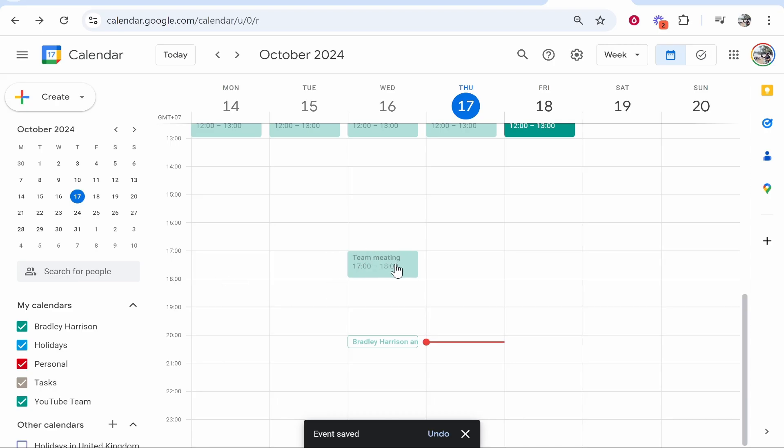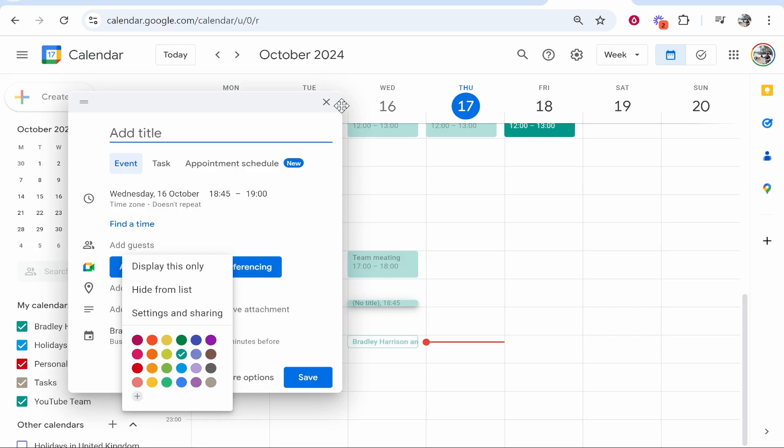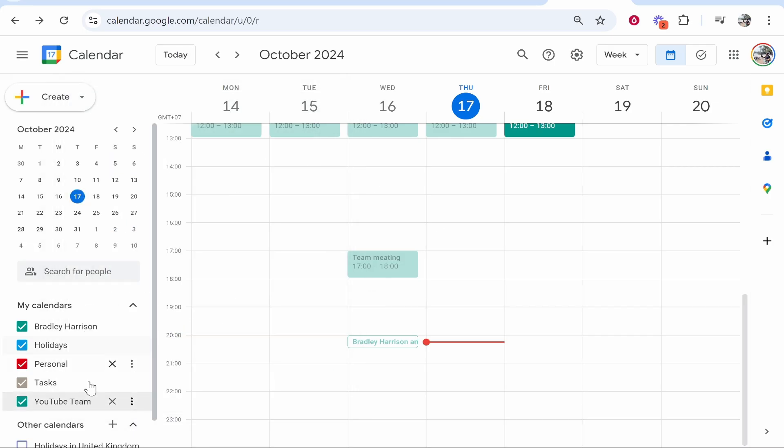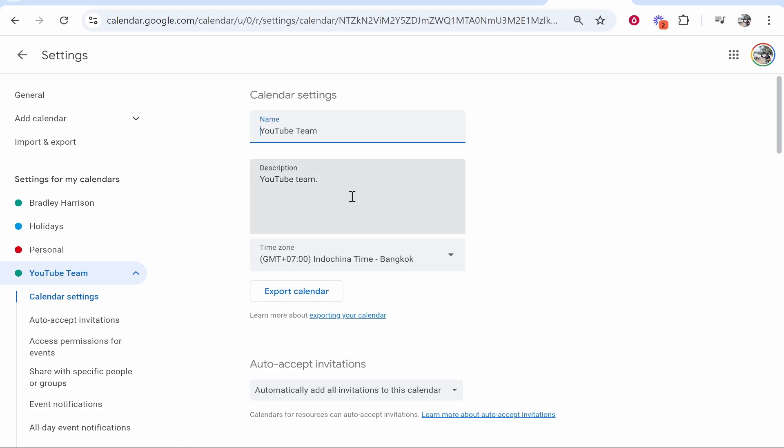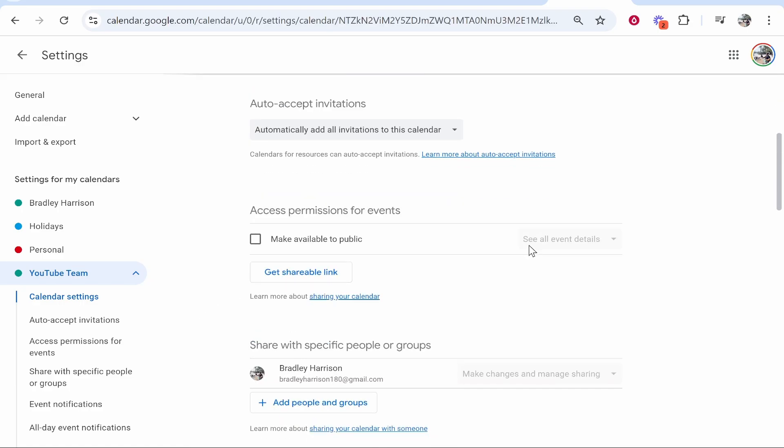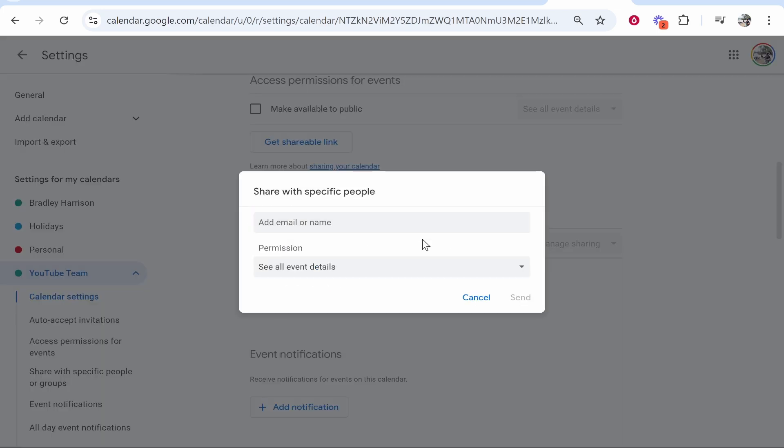So now to invite people to this, you want to go to the calendar, go to the three dots next to it, then go settings and sharing. Here you can see more details about it. You want to then scroll down. Here you can see share with specific groups or people. Then click add people or groups. From here you can go ahead and enter in their email and invite them.